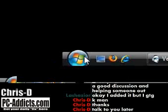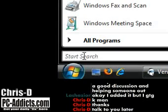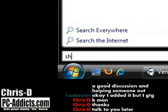In Vista at least, you can just do a Windows R or just a run command. In Vista, you can just type in shutdown /i.